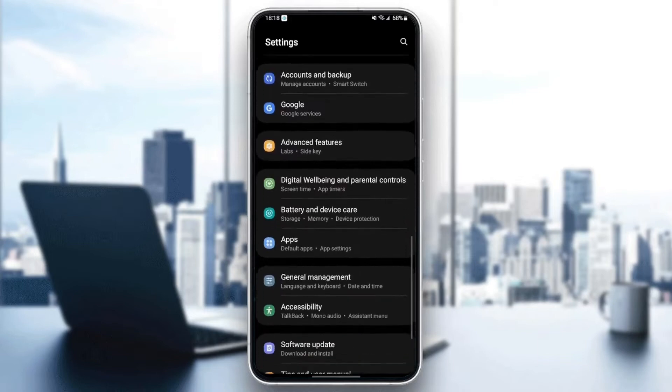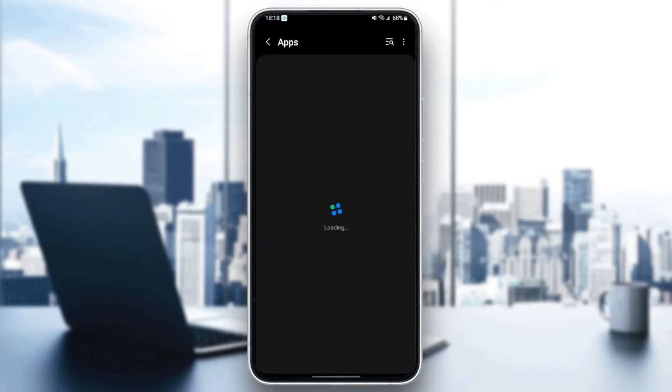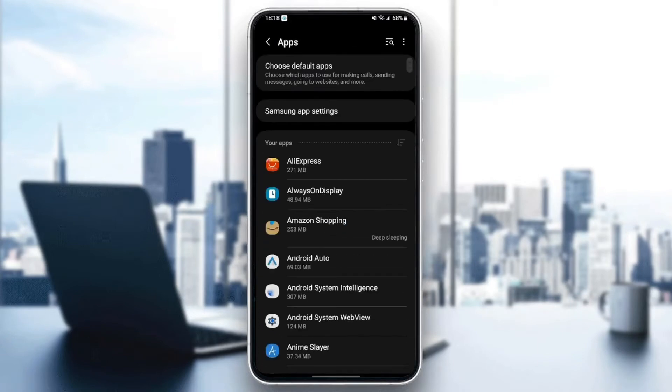The settings might be different depending on your phone. So once you find applications, just click and then here you're going to find all of the applications installed on your phone.